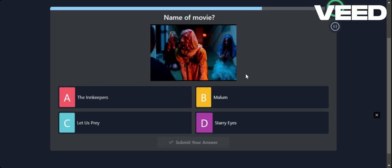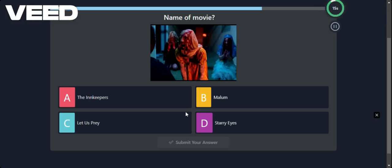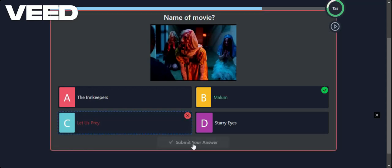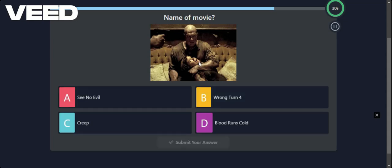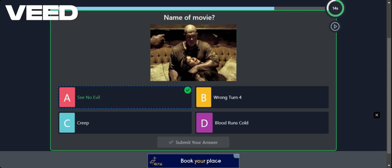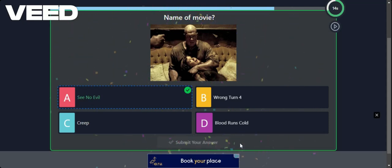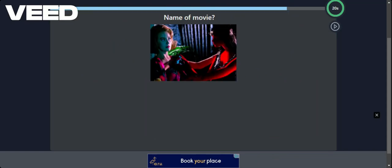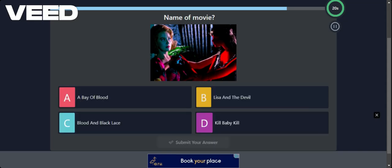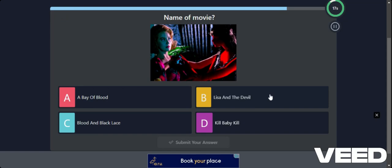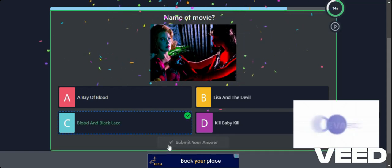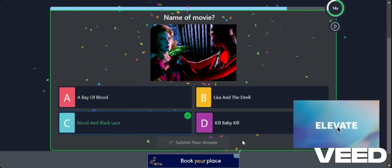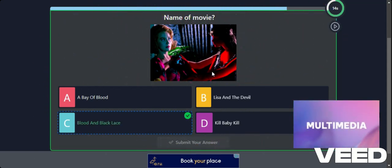It looks like a bunch of corpse brides. Let's call it Let Us Pray. No. Malium. Never heard of it. These are very obscure. I think this is See No Evil. So this is See No Evil. Yeah. I've seen Creep. I've seen Wrong Turn. I haven't seen Blood Runs Cold. So Process of Elimination. Another Obscure One. A Bay of Blood. Lisa and the Devil. Baby Kill. Blood. Let's go for Blood and Black Lace. Yeah. I'm just going on the dark aesthetic really. I didn't know.